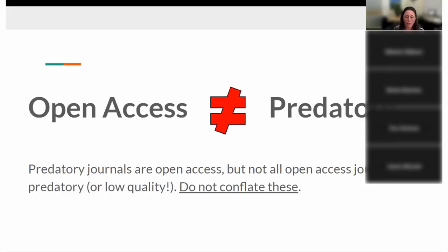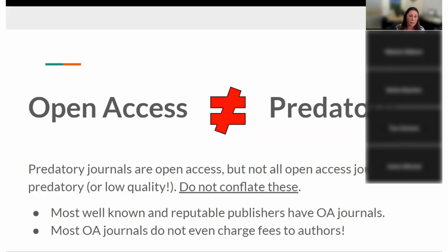Since the beginning of the open access movement about 20 years ago, there's been this conflation of open access with predatory. The availability of online journal software, the internet itself, and the open access funding models is what enables these predatory entities to exist. So all predatory journals are open access, but not all open access journals are predatory — and they're not all low quality either. Please don't conflate the two. Most well-known and reputable publishers nowadays have their own OA journals, so clearly not all OA journals are predatory or low quality.